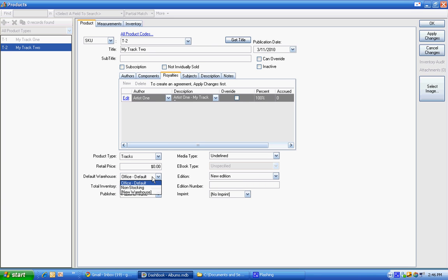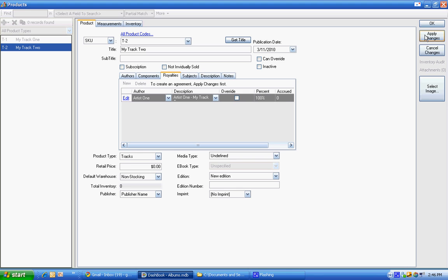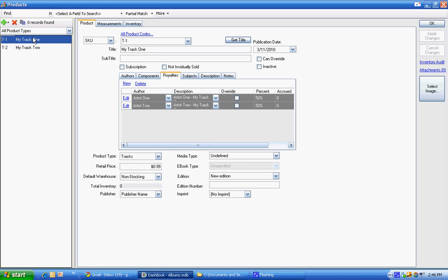And for both of these tracks, I should set it to non-stocking so that we don't deal with the, because there's going to be digital download, it doesn't need to handle the inventory changes.